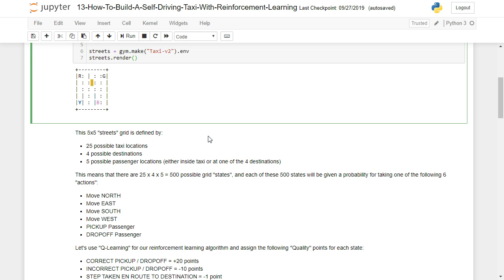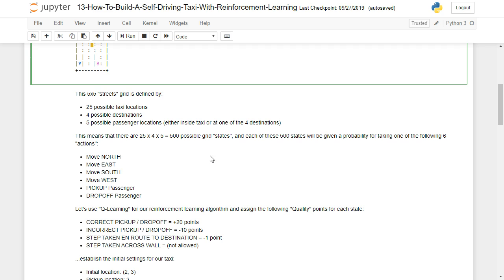So this means we have 25 times 4 times 5 equals 500 possible grid states, and each of these 500 states will be given a probability for taking one of the following six actions. We can either have the taxi move north, east, south, or west, and it can either pick up or drop off a passenger.